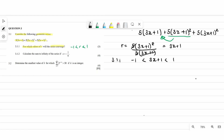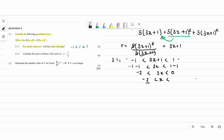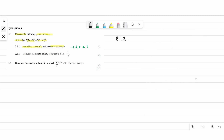Now solve for x. Distribute the negative 1 from each side: you get negative 2 is less than 3x is less than 0. Divide both sides by 3: x is between negative 2 over 3 and 0. So the series converges for negative 2 over 3 less than x less than 0.